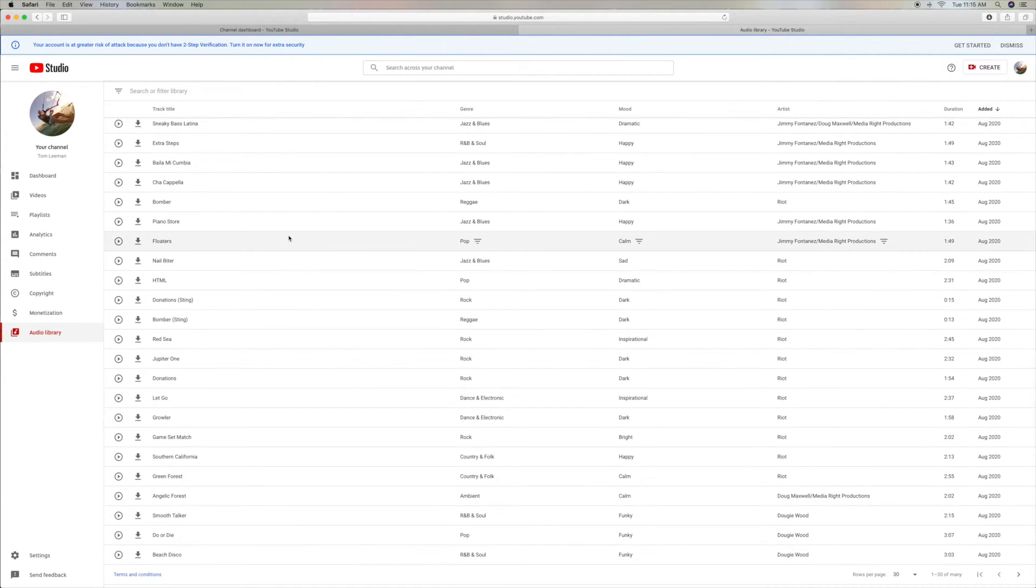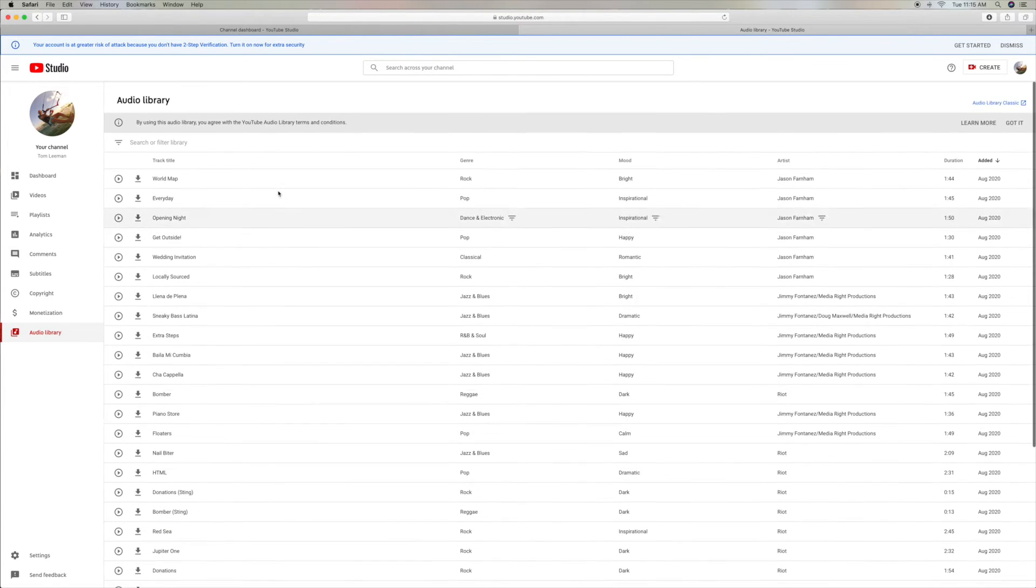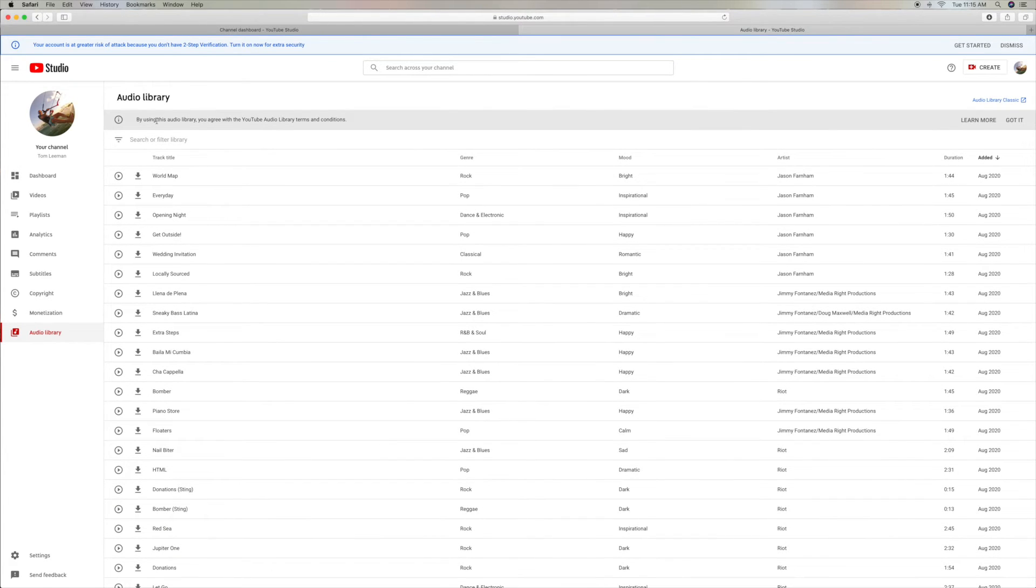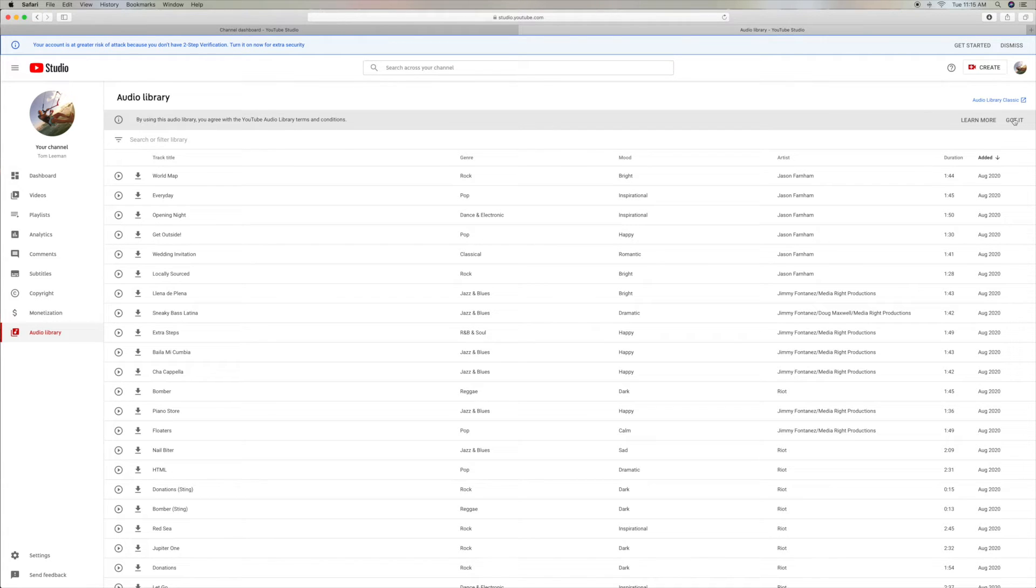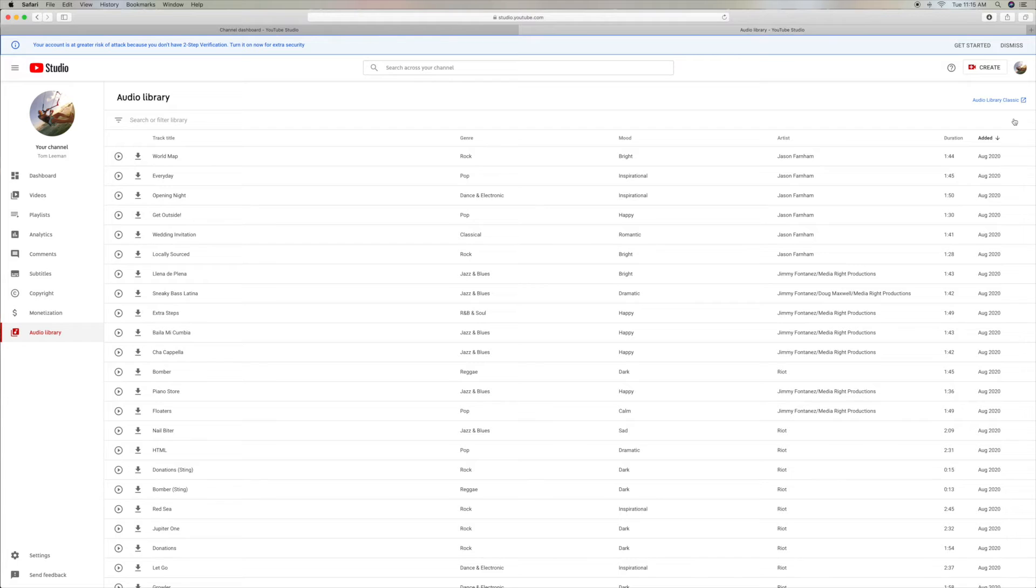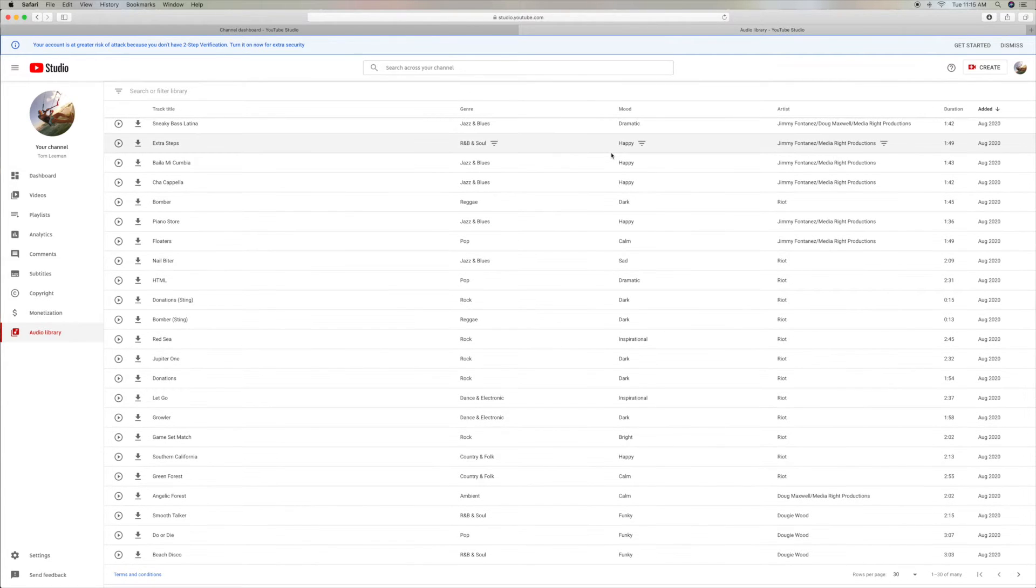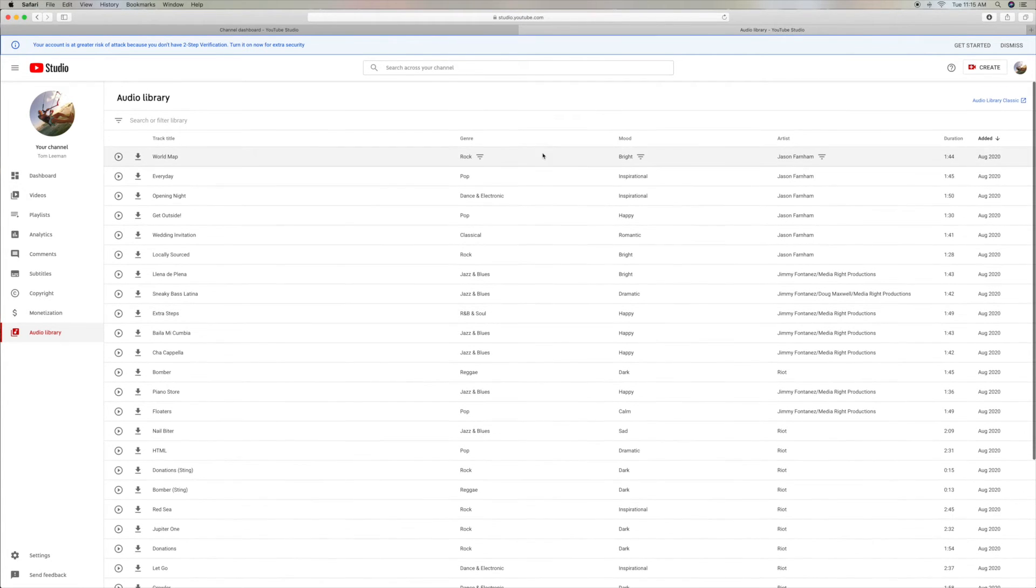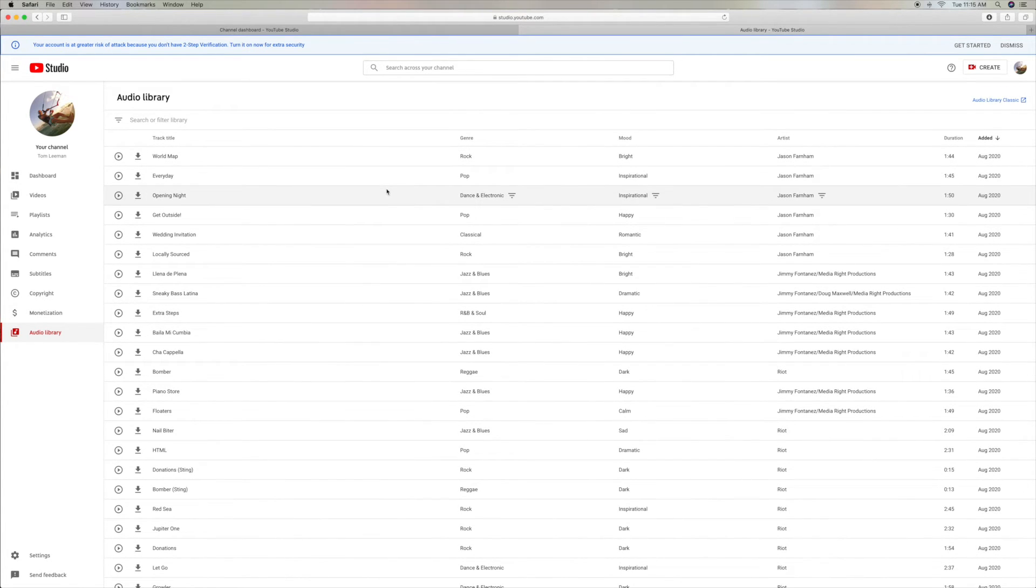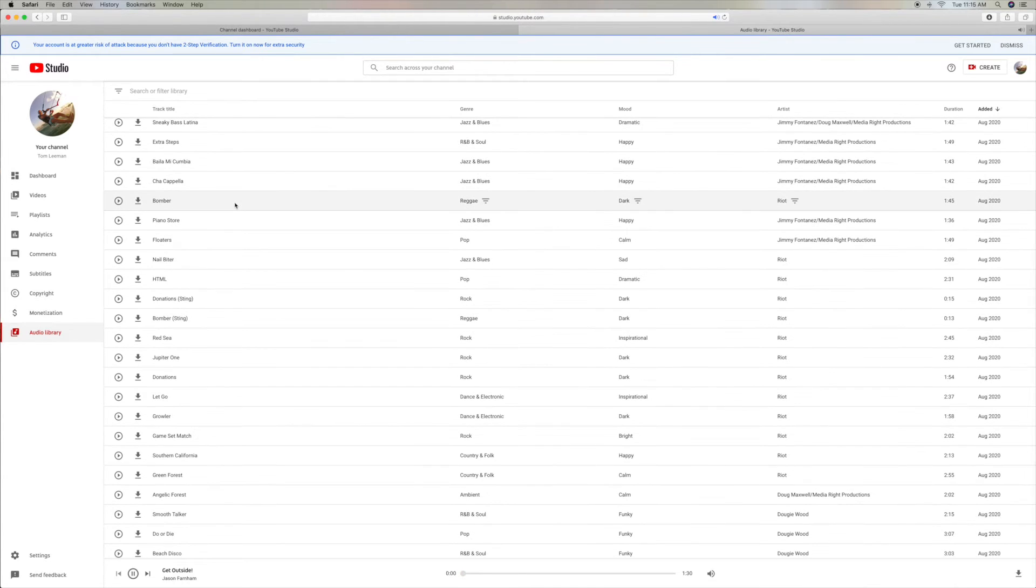Now, if I pull down, what's going on here? By using the Audio Library, you agree to the YouTube Audio Library terms. Okay, yeah, we got it. And you can say, I got it. And it gets rid of that. And that way, we can get down to the bottom. Now, I'm going to go ahead and I'm going to go to this Pop one right here. Pops it up on the bottom, right?